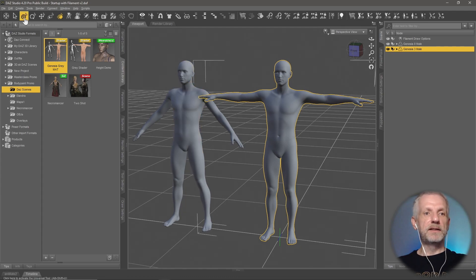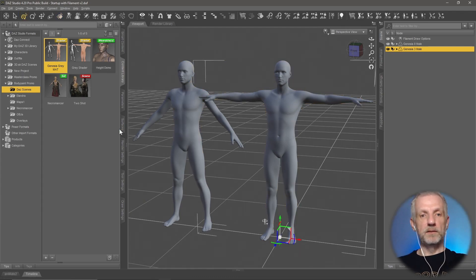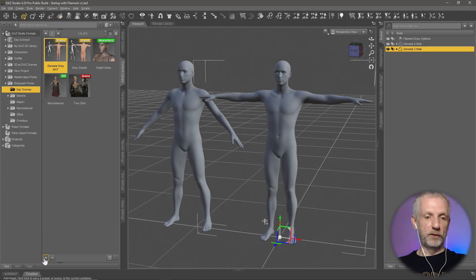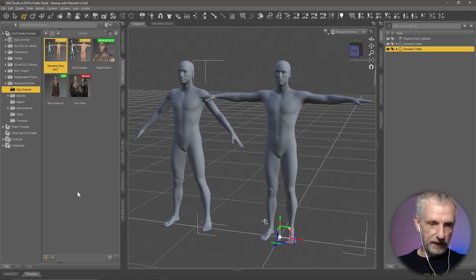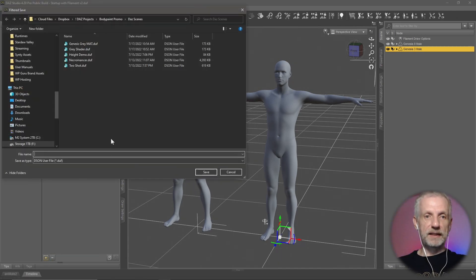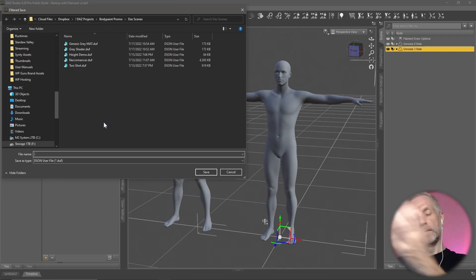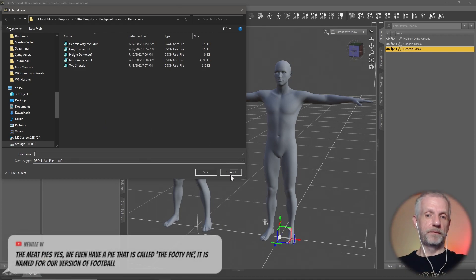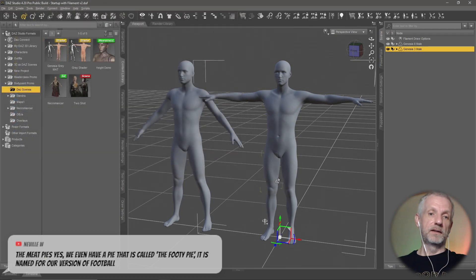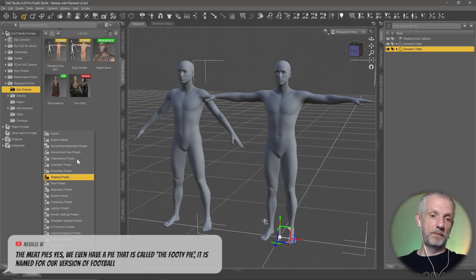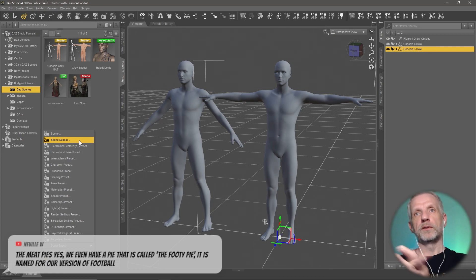And now you can either save this out as a material preset from Genesis 3 — so you can go plus and then hit material preset. That'll save out just the gray material that you can then apply to any Genesis 3 male figure. Or you can go and just save that out as a scene subset, and then that loads the figure with the gray materials.